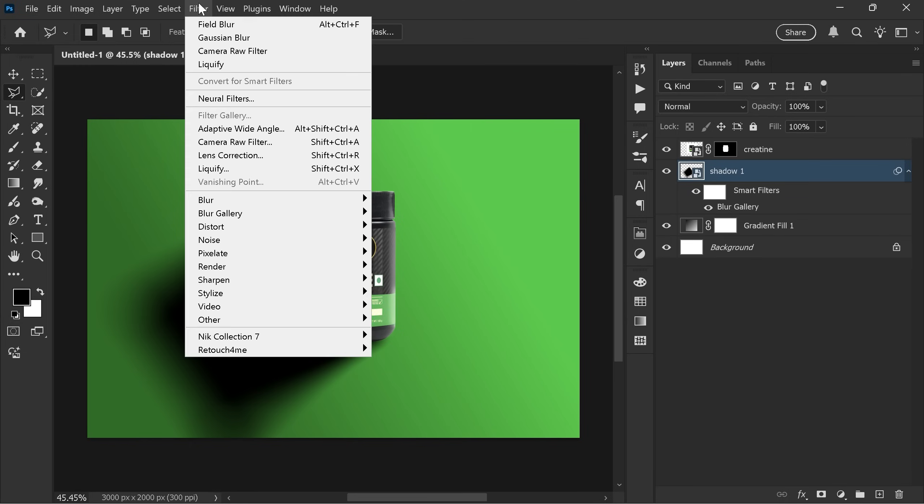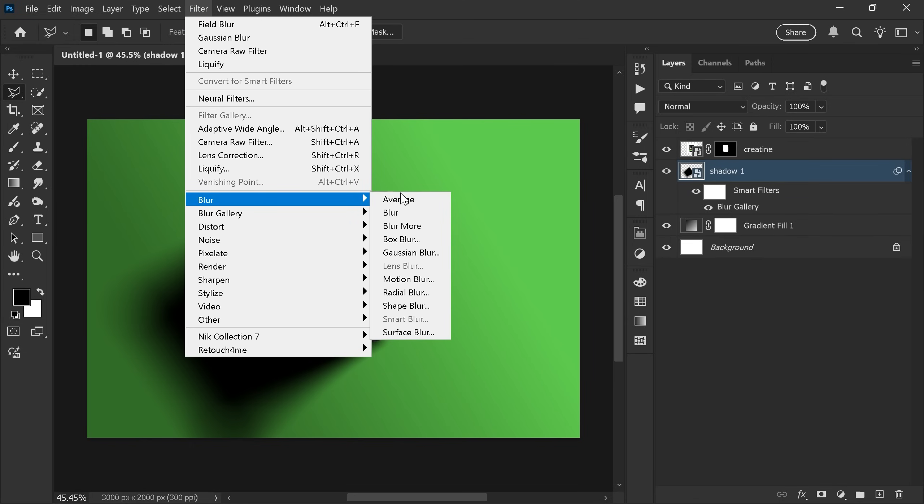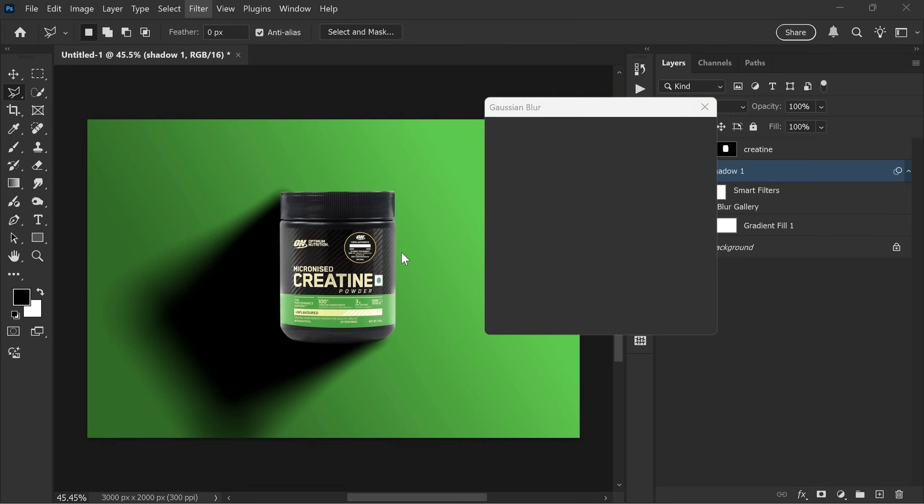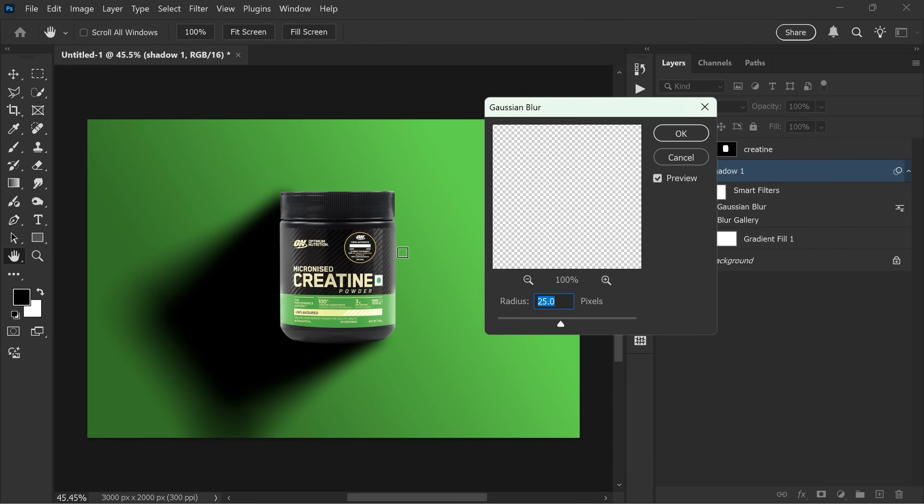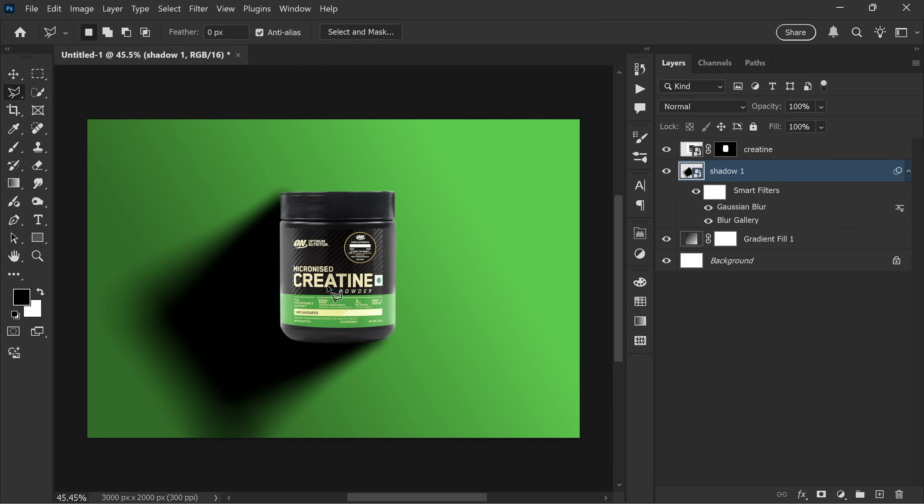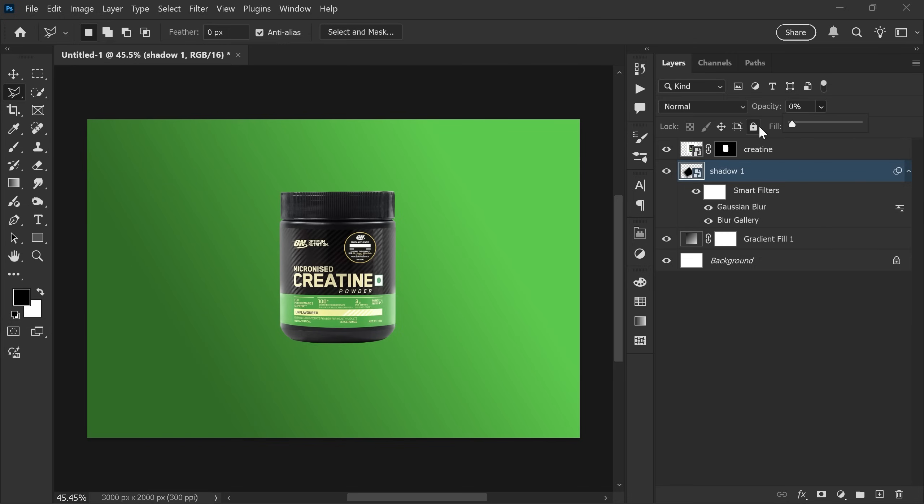Next go to filter, blur and gaussian blur. Set it to about 25 pixels and click OK. Reduce the opacity of the layer down to zero, then slowly increase it. I think it's perfect around 30%.